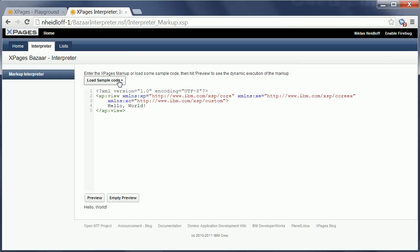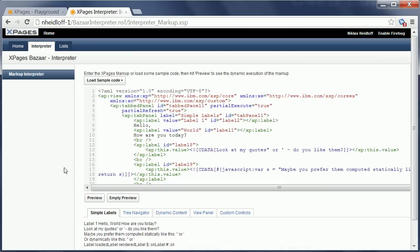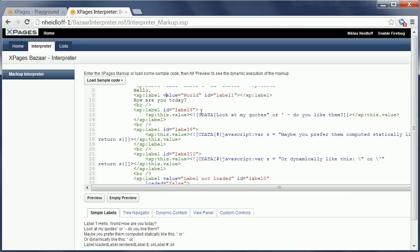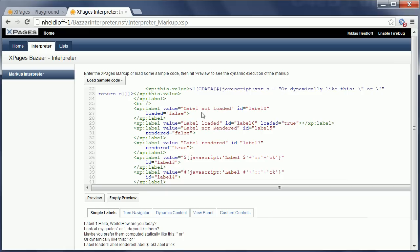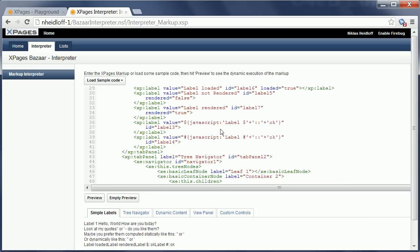Now to make it a little more interesting I choose the next sample here, ComplexPage, and I can directly execute it here again. There are more controls being used here and in order to show you that this is actually live, I'm going to pick one of these labels here. If I find it, this one here: label not rendered where the attribute rendered is set to false.